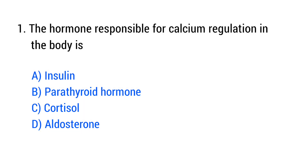Question No. 1. The hormone responsible for calcium regulation in the body is? The right answer is Option B: Parathyroid hormone.